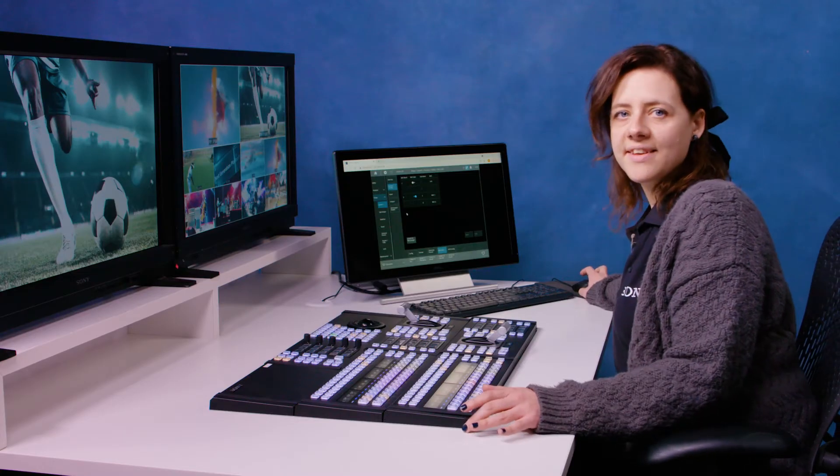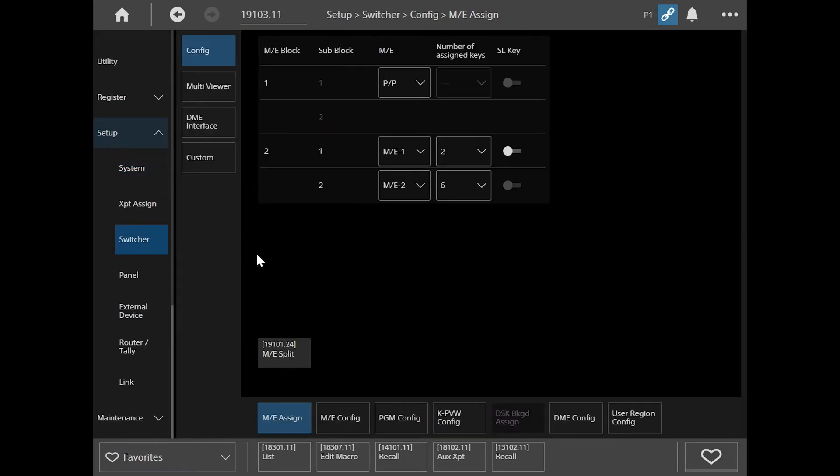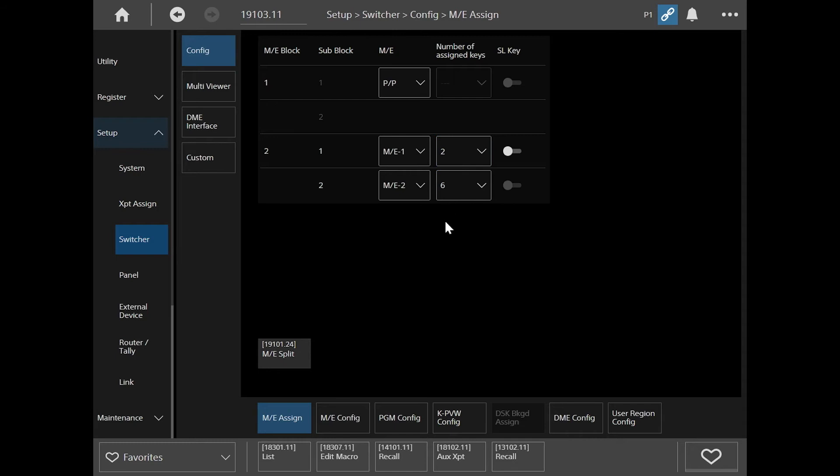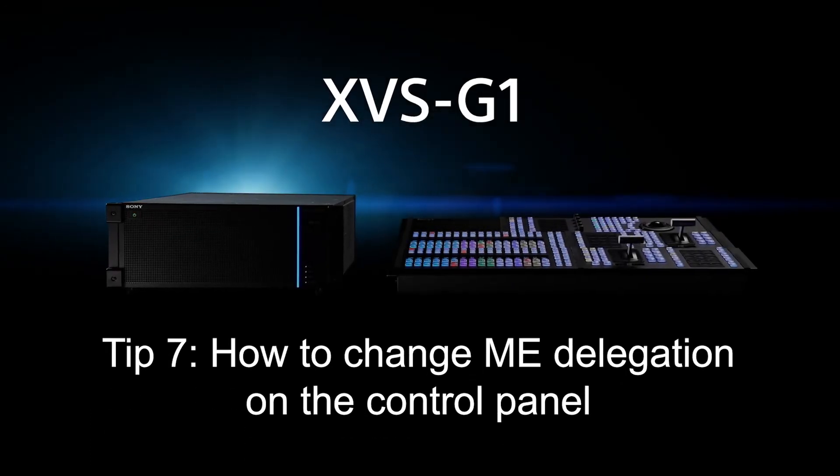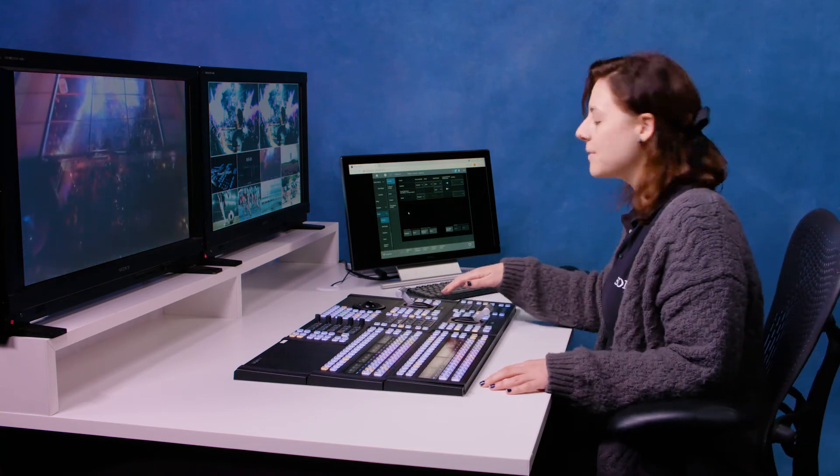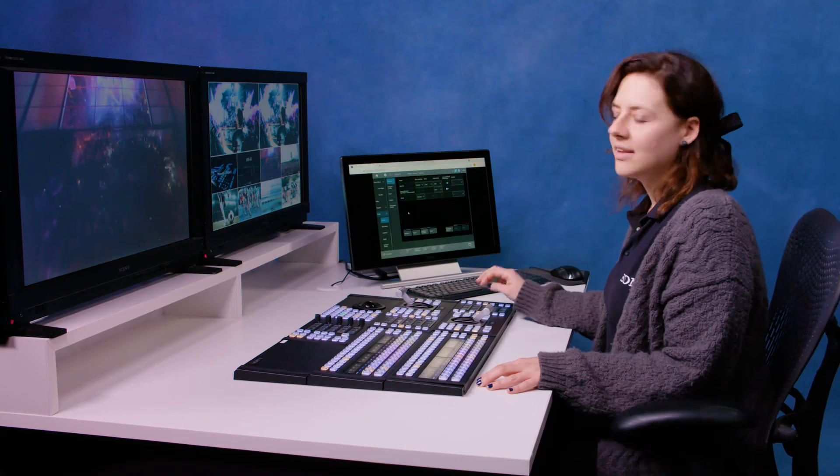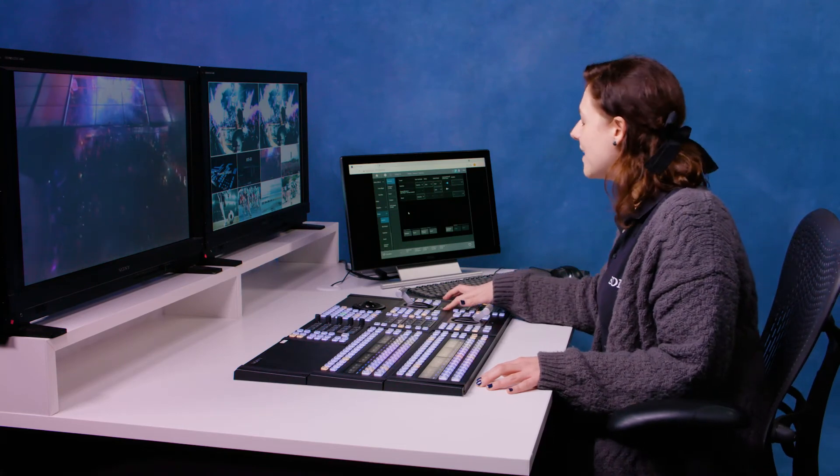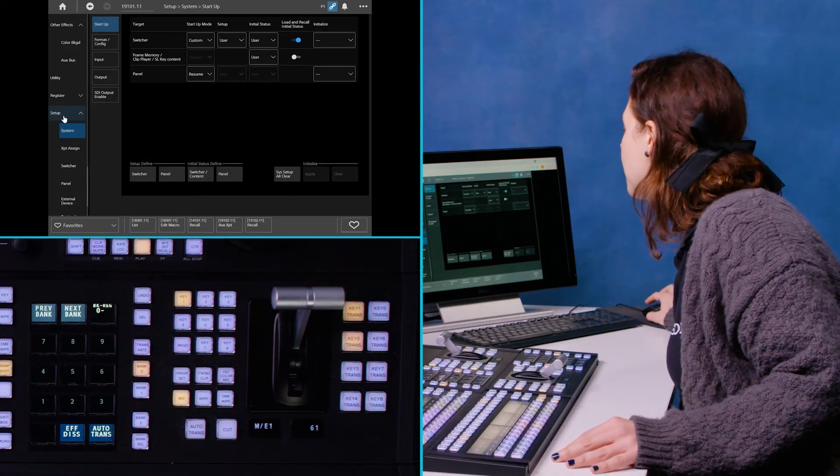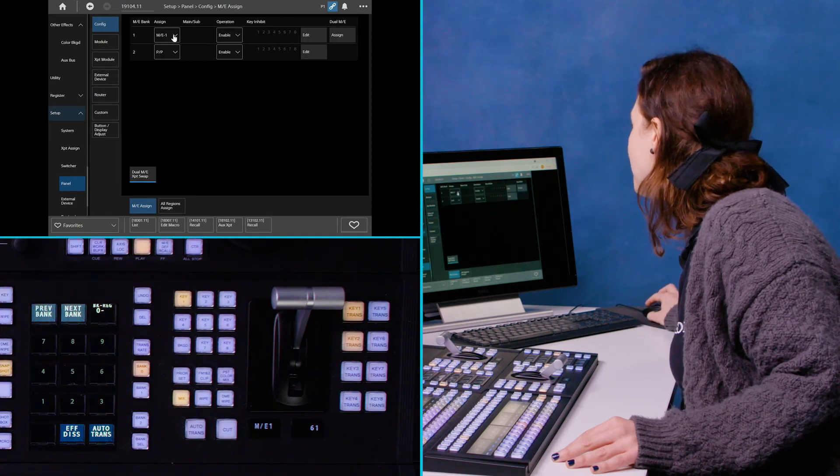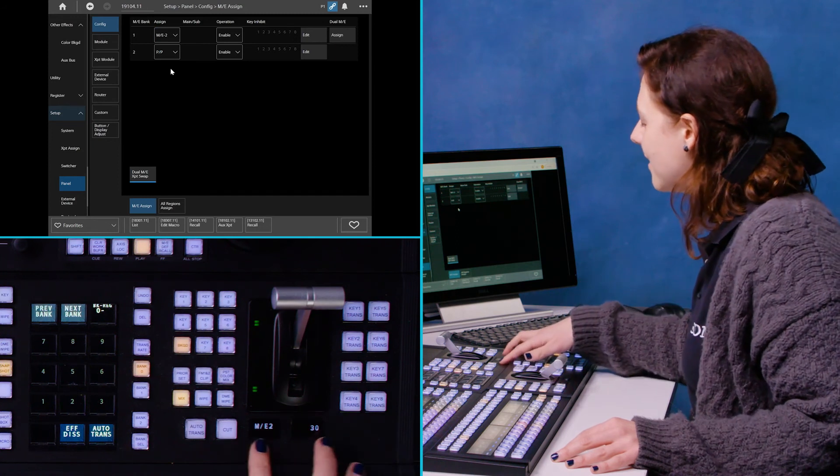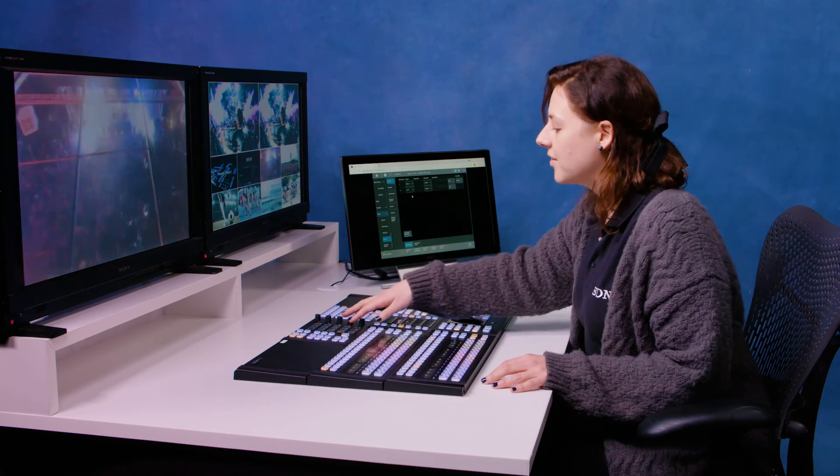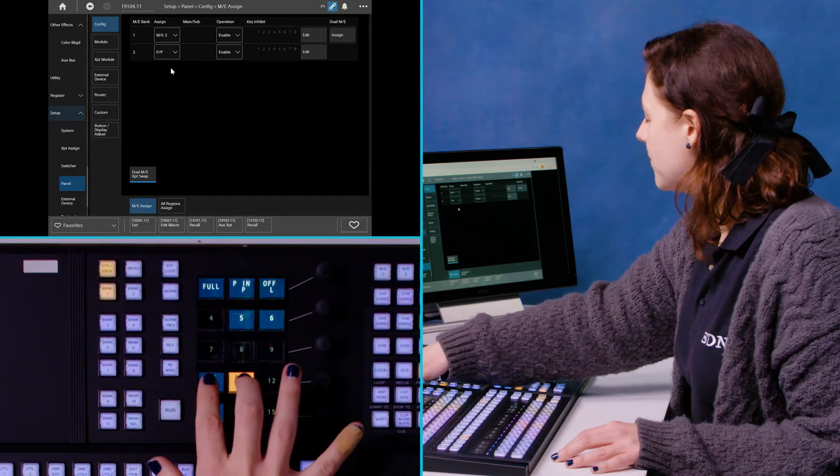To assign those keys across those two MEs I go to setup switcher config ME assign and then you see here this is the number of assigned keys for each ME. These are set in pairs so I could have something like four and four or in this case I have two and six. This is a two ME panel and you can see that this strip is set to ME1 but how do we access our ME2? So to change the delegation of this you need to go into the menu going to setup panel config and then you can see you can change the assignment here from ME1 to ME2 and that's changed the delegation. You can also automate this process by setting up a macro for it like I've done here so I can switch between ME1 and ME2.